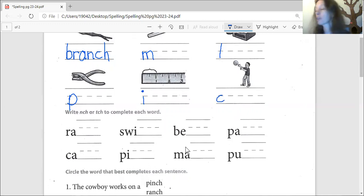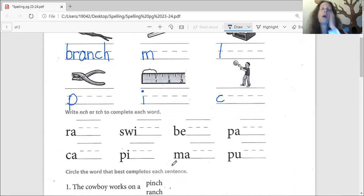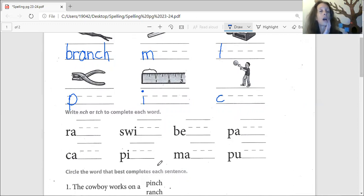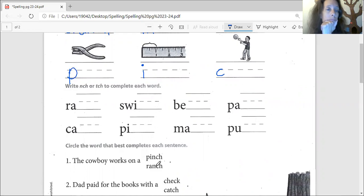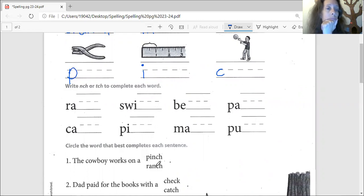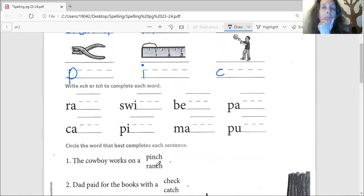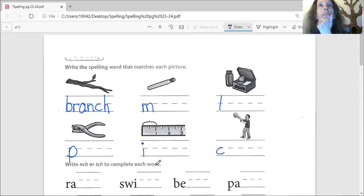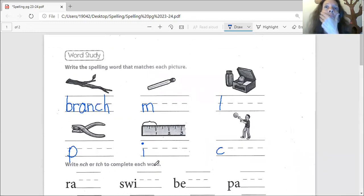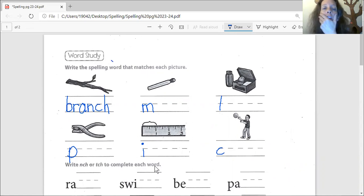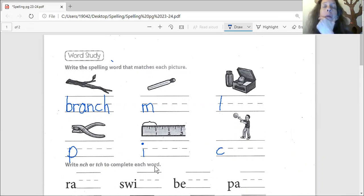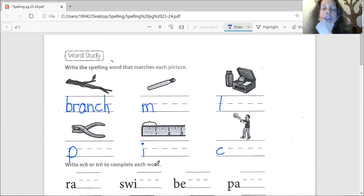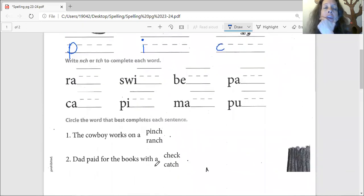Preston, it looks like you have a question. Can you raise your hand for me so I know? Yes, Preston, what is this? That's the branch. By the branch, this next one right here. That's a match. I put an M there for you. Match.